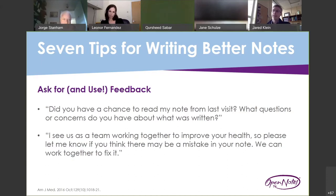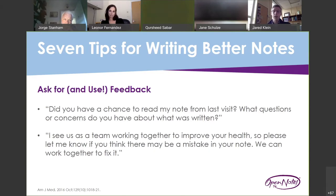The second-to-last tip is to ask for and use feedback from your patients. Phrases like 'Did you have a chance to read my note from the last visit? Did it prompt any questions or concerns?' or 'We're working together as a treatment team — let me know if you think there could be a mistake in your note; I want to work with you to fix it.' This aligns you with the patient, because ultimately the goal is to help them improve their own healthcare.